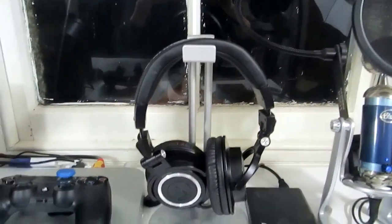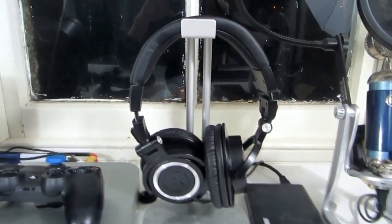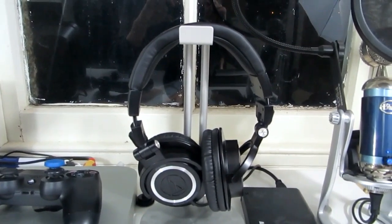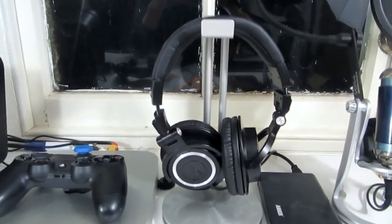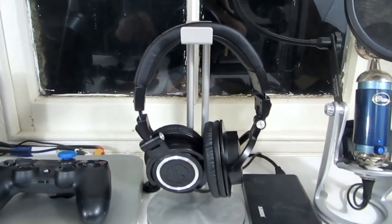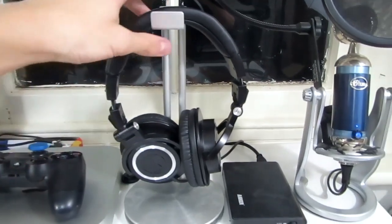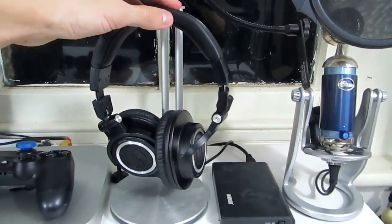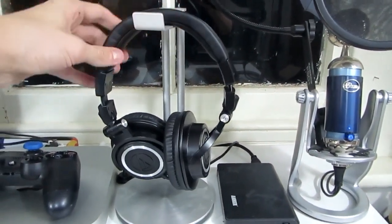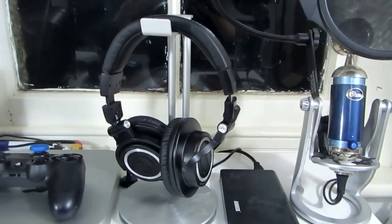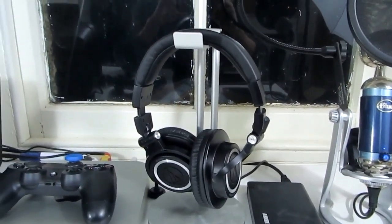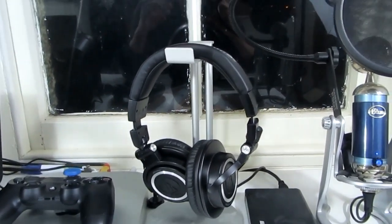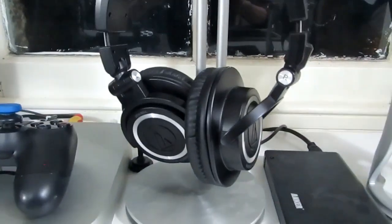Here we have the Audio-Technica ATH-M50s. These are my headphone monitors of choice. Absolutely fantastic headphones. Pretty much everyone on YouTube will say the same thing, and they're just gorgeous. For about £100 here in the UK or about $150, you can pick up some really fantastic headphones.